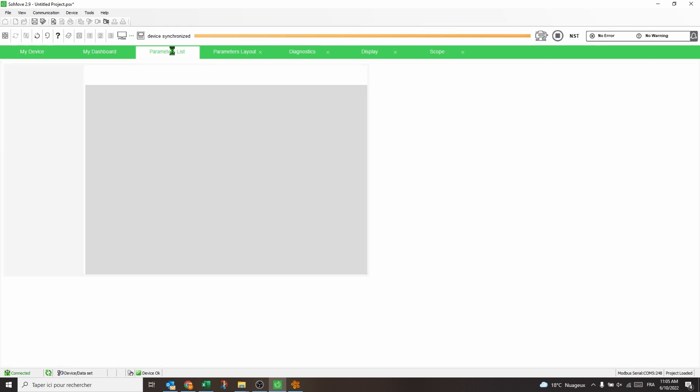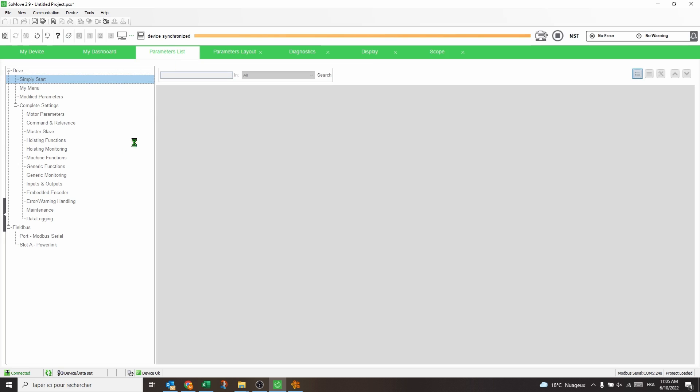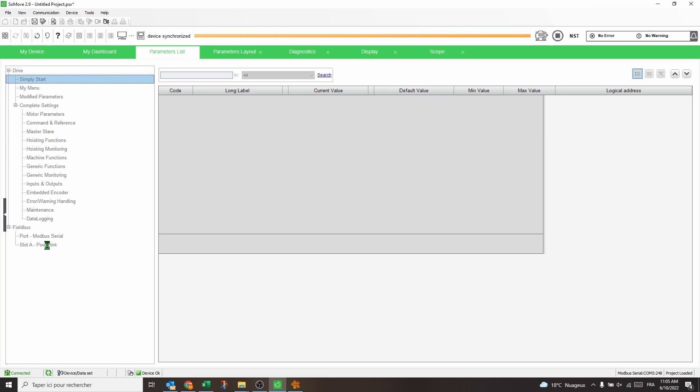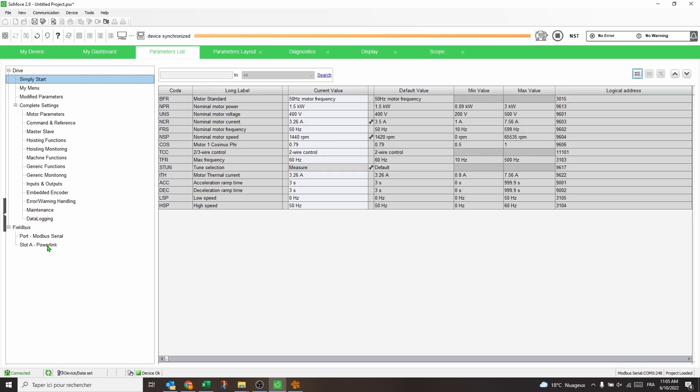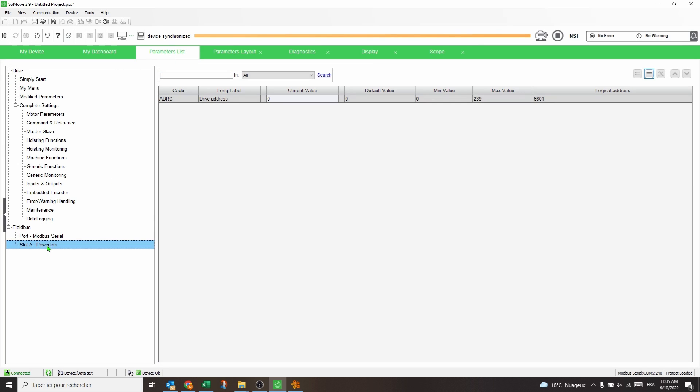In slot A, open the Powerlink menu in the Parameters list tab, set the node address of the drive, then restart the drive.